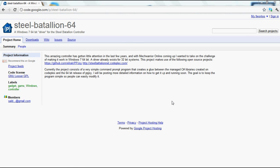Hey everyone, I wanted to create an update video for the installation video for the Steel Battalion 64 Windows 7 64-bit driver.